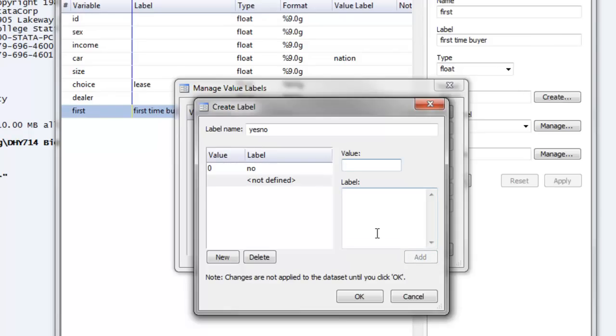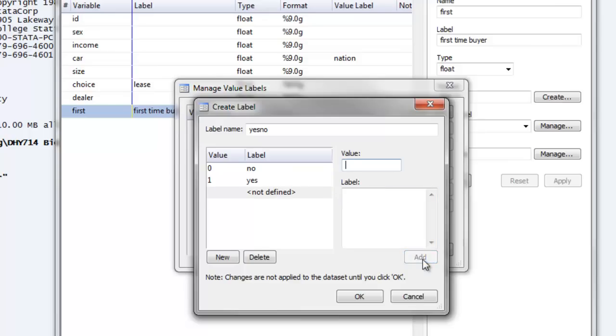Now we have to assign what the yes value will be, and we go into our value box and type in one, then go down to the label box and type in yes, and then we click add. So you'll notice that on the left-hand side, the value of zero is assigned a label of no, and the value of one is assigned a label of yes.